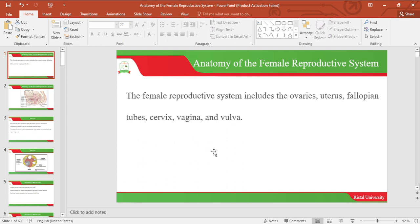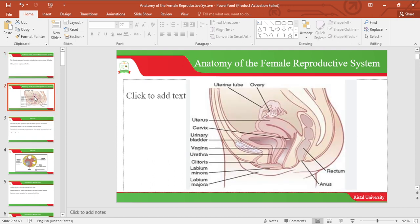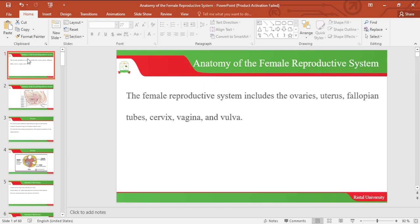The female reproductive system includes the ovaries, uterus, fallopian tubes, cervix, vagina and vulva. Below is an image depicting the ovaries, uterus, fallopian tubes, cervix, vagina and vulva.